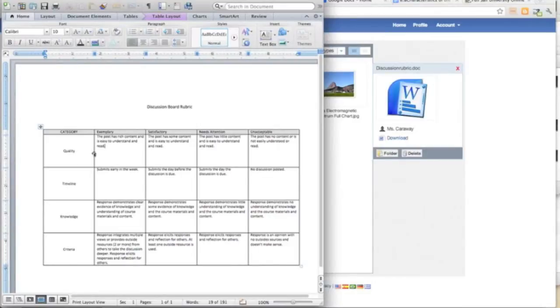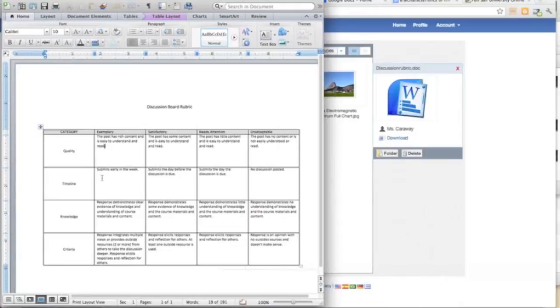Timeline: did they submit it earlier in the week or did they wait until the very day it was due?